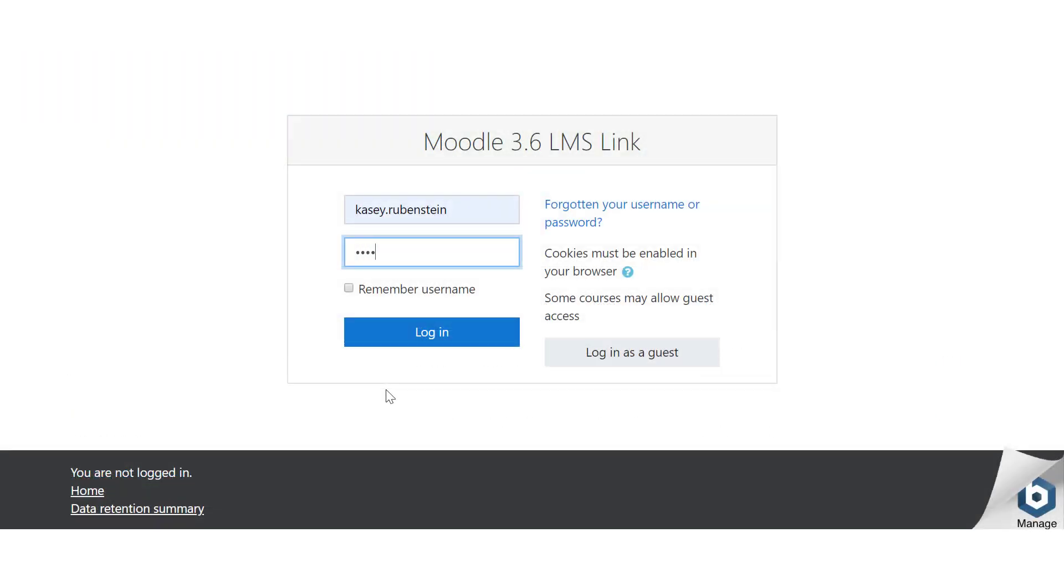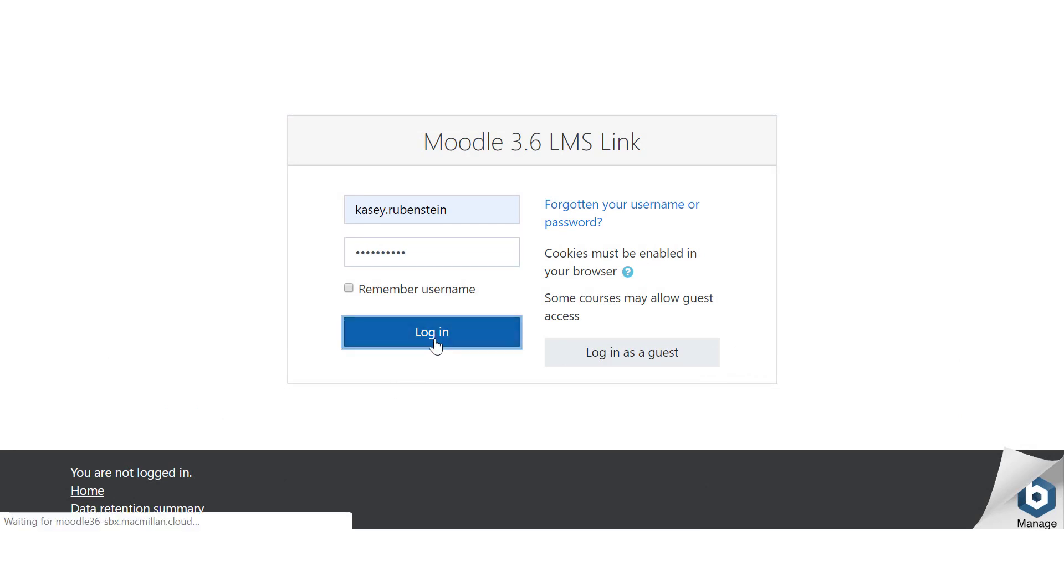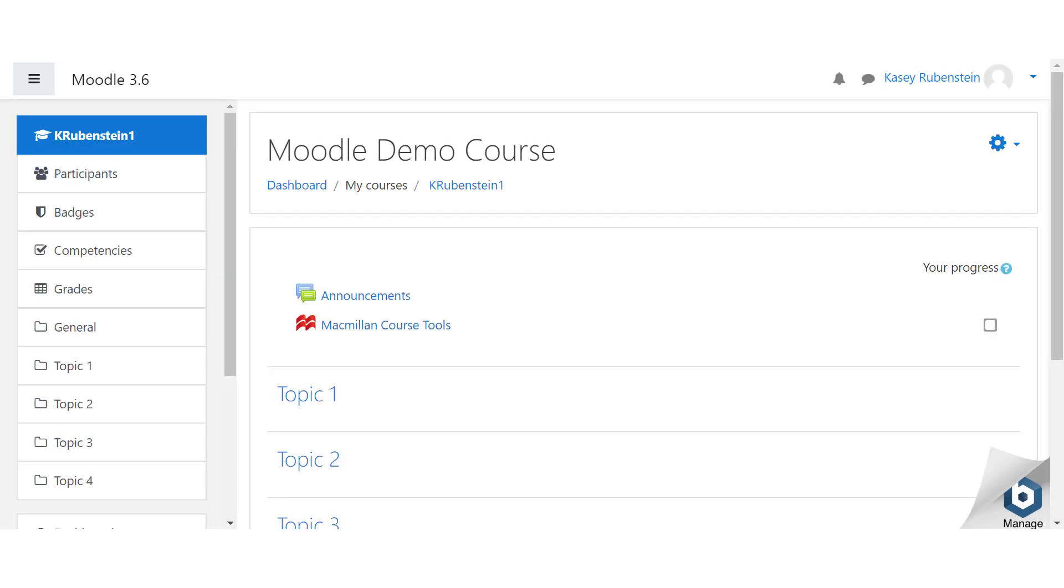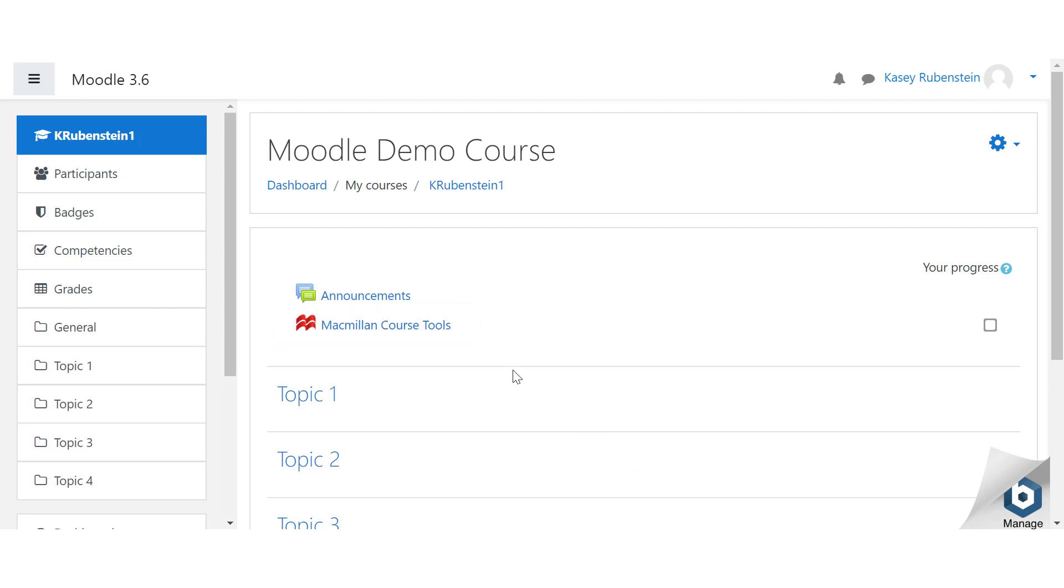Log in to your Moodle account and locate the course where you'd like to add Achieve content. Click Macmillan Course Tools at the top of your course. If you don't see Macmillan Course Tools here, you need to follow the instructions in the previous video on adding the Macmillan Course Tools to Moodle.